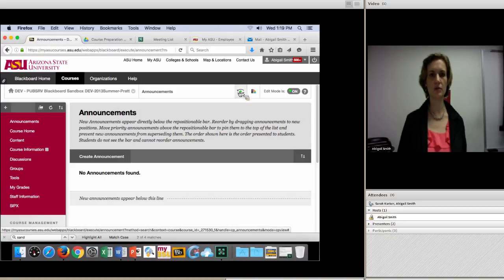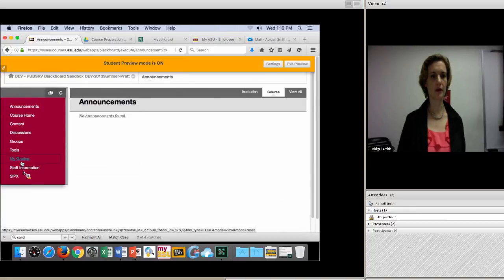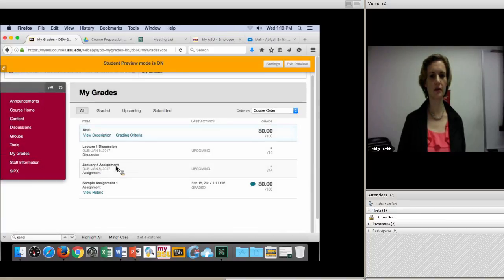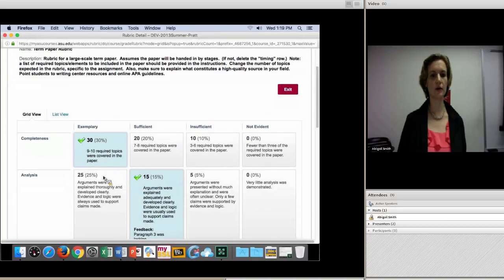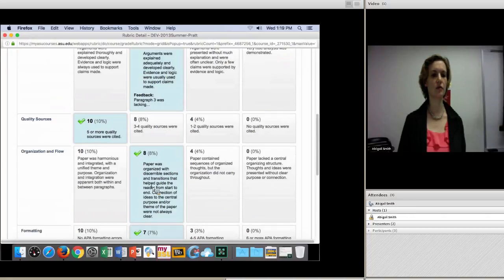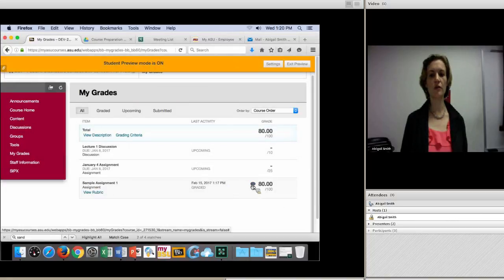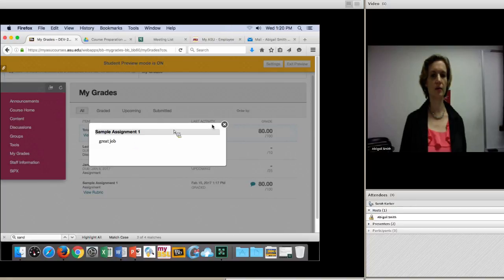Going back to student view — I click on My Grades and click View Rubric. Where I typed in the feedback for analysis, it shows right there under the analysis row of the rubric. The overall feedback is here in this icon — the little word bubble.